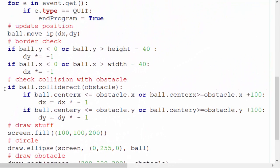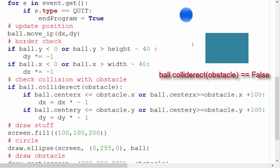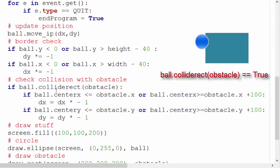Now the next part is understanding the collision detection. The collision detection is very similar to the collision detection we used on the border check however it's got a few key differences which I want to draw your attention to. Now first of all we want to first make sure that there has been a collision with a rectangle. Rectangles have a very useful function called collide rect where you can test if one rectangle has collided with another.